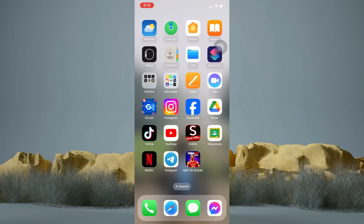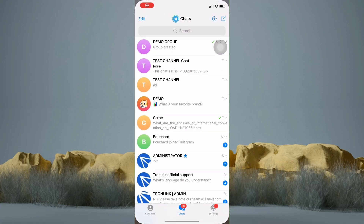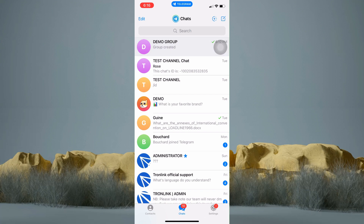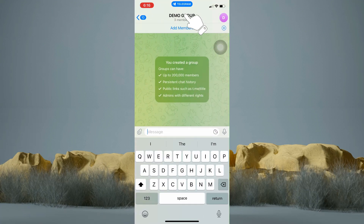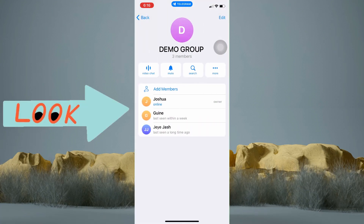Now hop into your Telegram application. From here, choose which of your groups on Telegram that you wanted to ban someone from. You can then tap the name of the group at the top. In here you can see the list of this group's members.